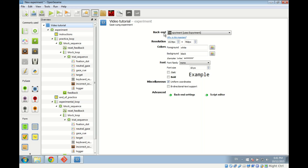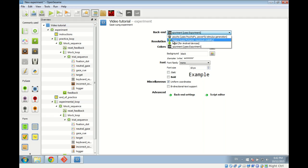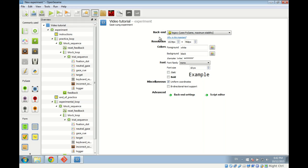In the general tab we have options like name, description, and back end. We rename the experiment 'video tutorial' with description 'gaze cueing experiment'. The back end specifies how visual stimuli are shown — important for time-critical experiments — and we switch to the 'legacy' back end because it works better with the screen recording software. The resolution is 1024x768. We change the foreground color to black and the background color to white.